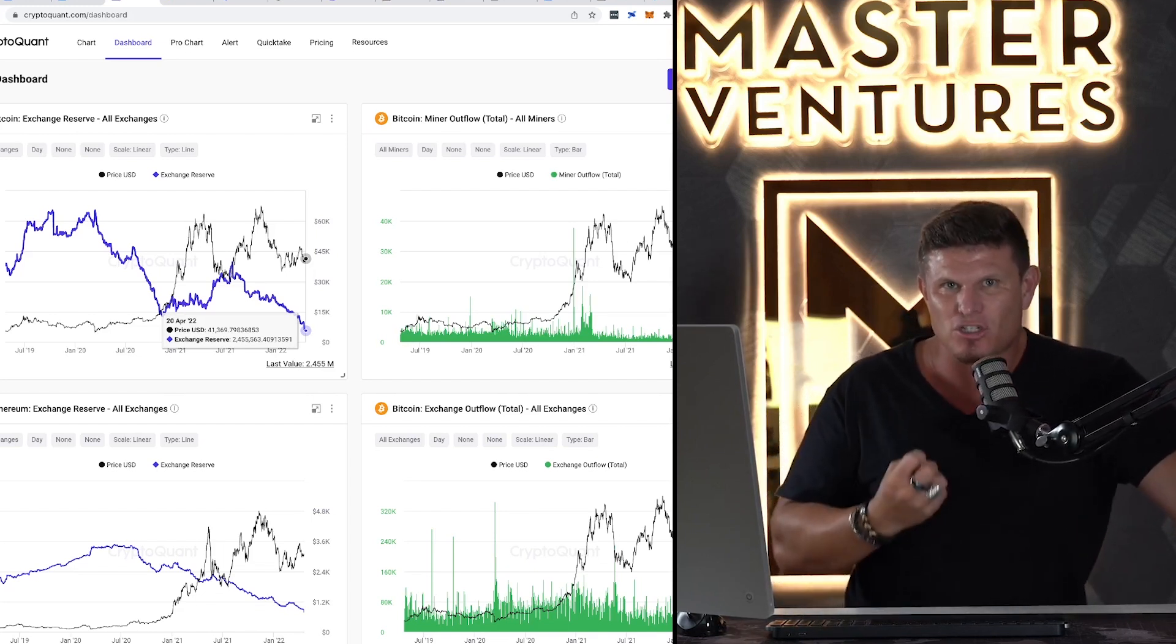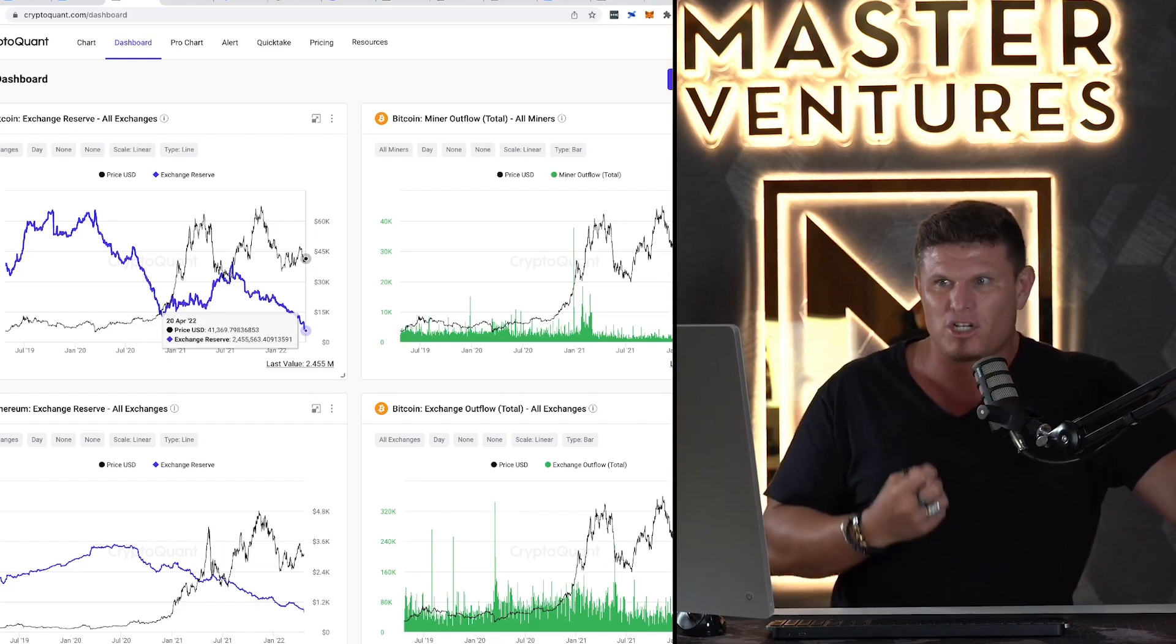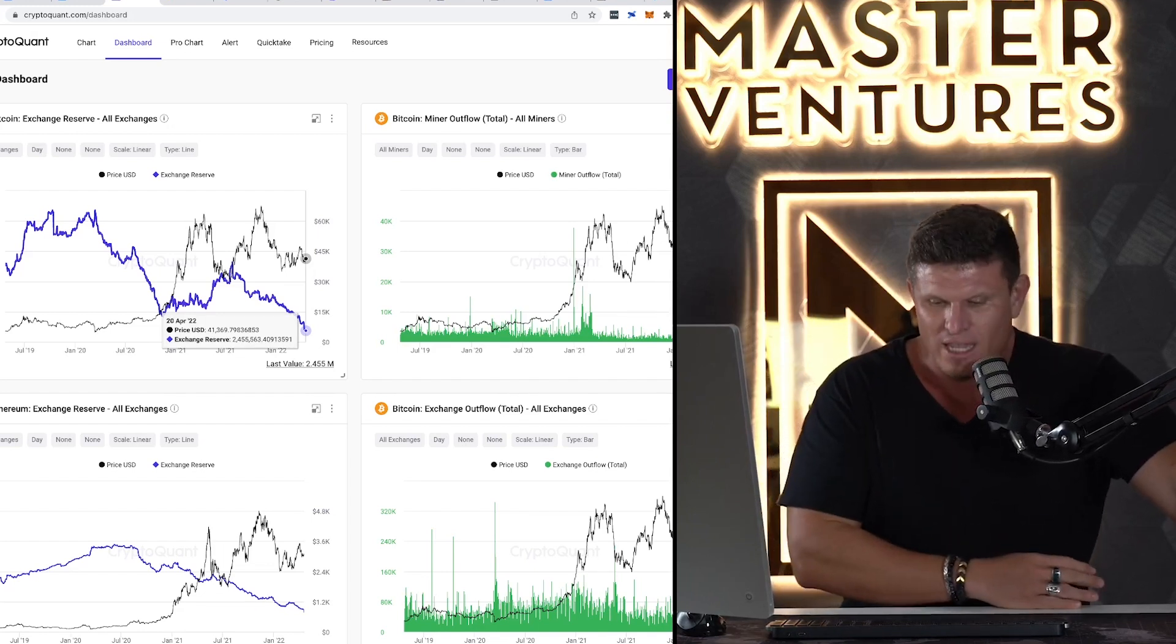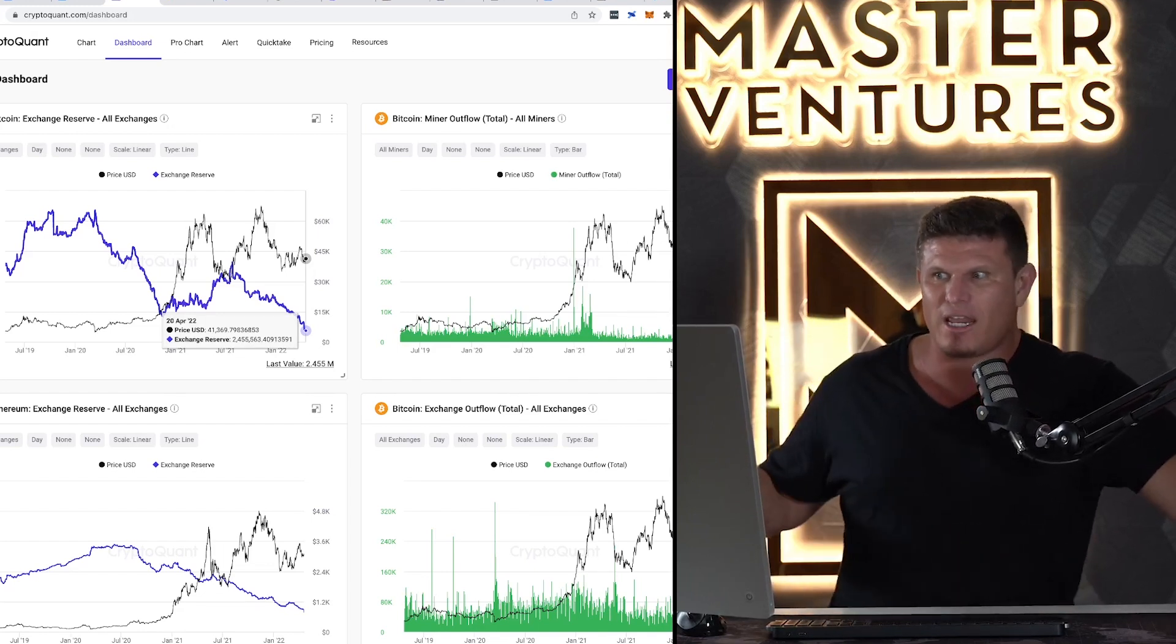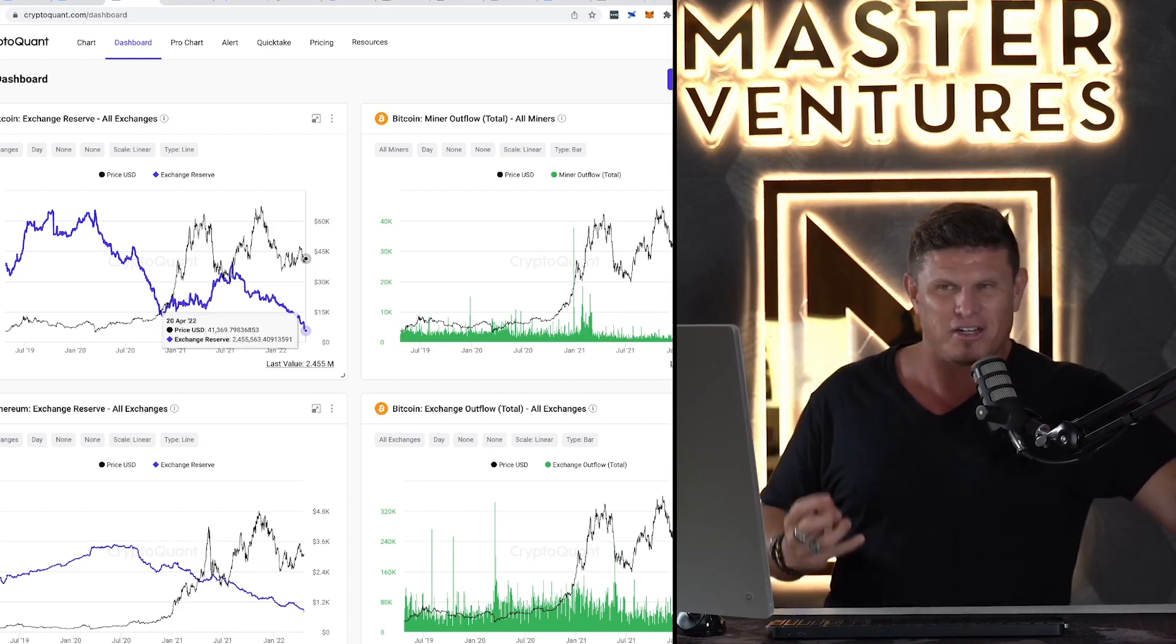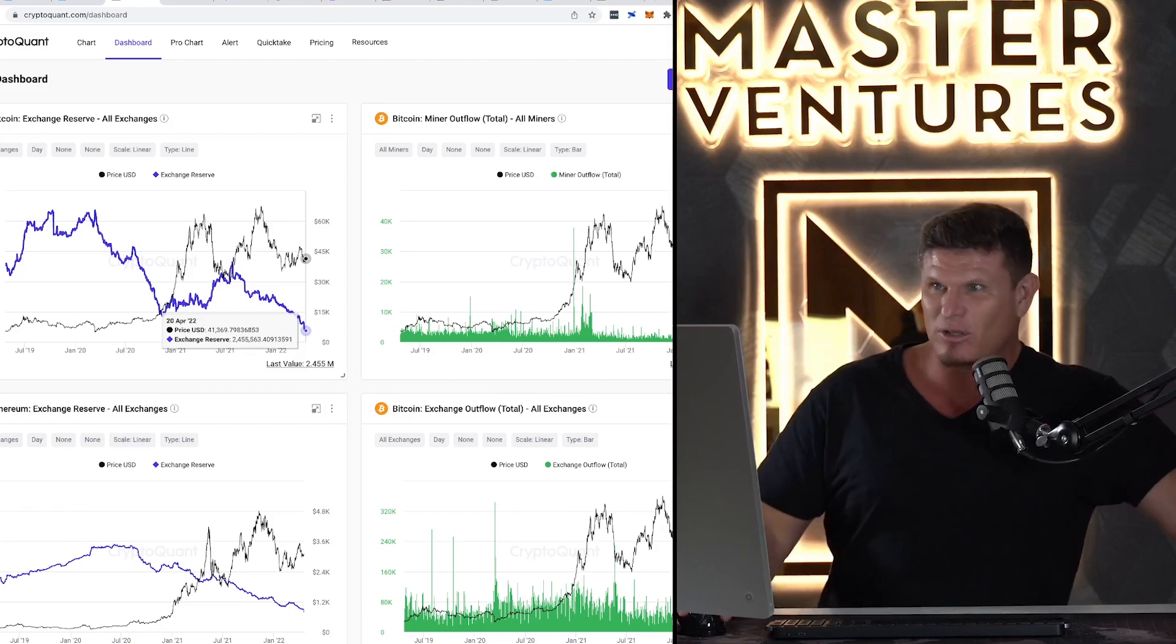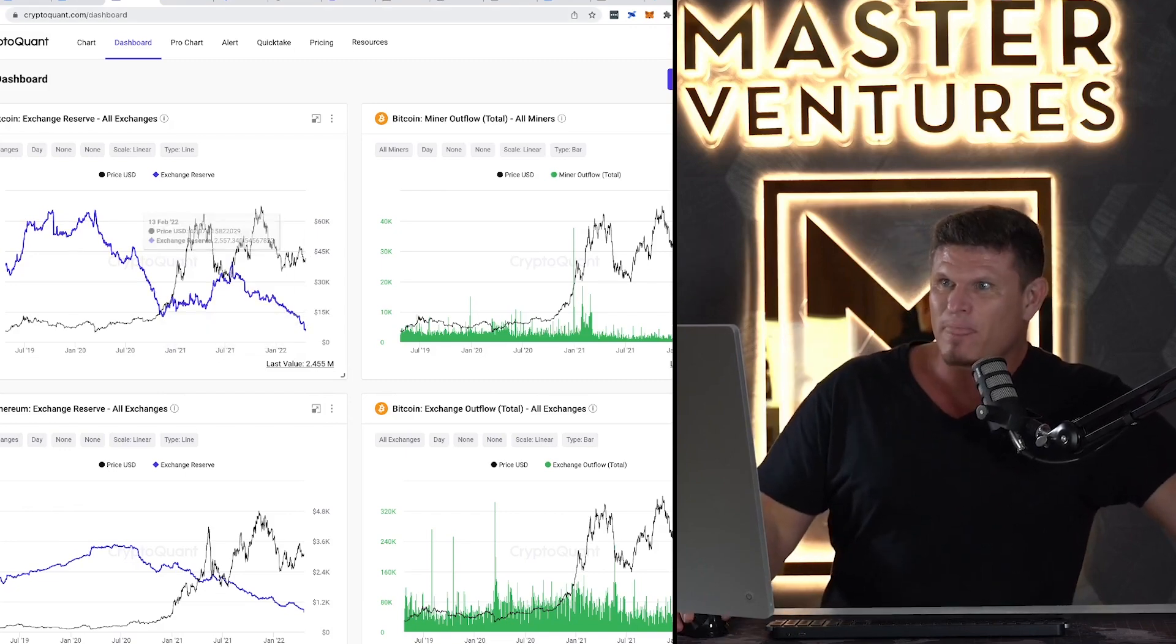This is extremely bullish, ladies and gentlemen. But on CryptoQuant, you can get so much data and it's really fun to dive into. So I suggest that you go check that out. So the next one is going to be the coin perspective.